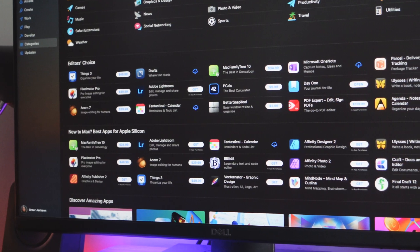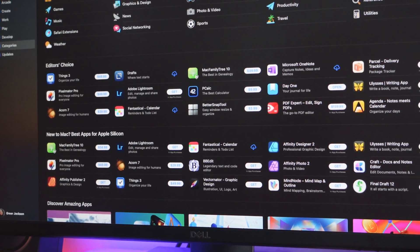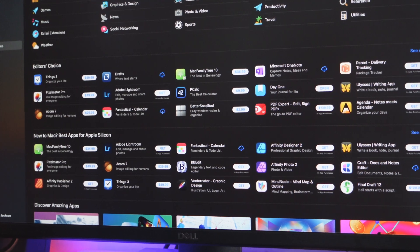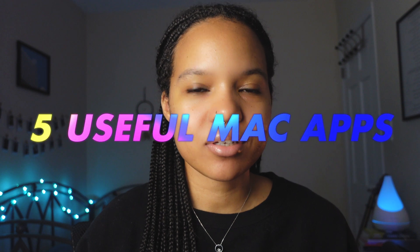During my time as a Mac user, I've discovered that there are a number of applications for macOS that really elevate your experience, whether they make it easier to navigate between apps or provide useful information in the menu bar. Today we're going to go over five of the most useful apps that I think are worth checking out.